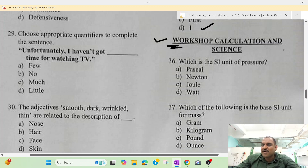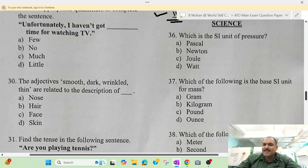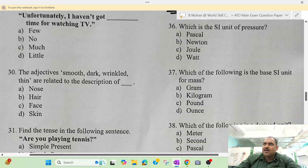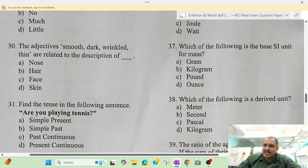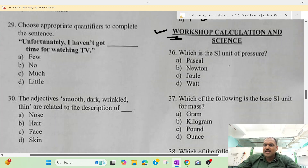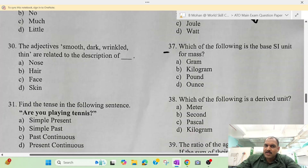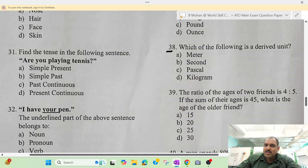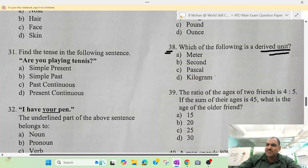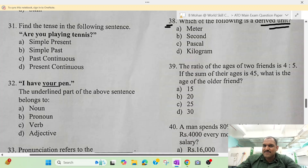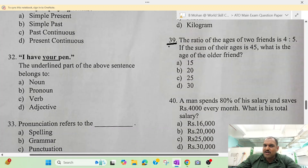Next, we move to the last section: Workshops, Calculations and Sciences. We have questions for the exam. Question 36 — everyone knows this; I have provided this type of question in the channel in a separate video. Question 37, question 38 — derived units. Some are base units and some are derived units. We have discussed this in class and I have uploaded this particular question.